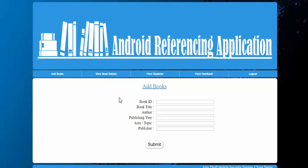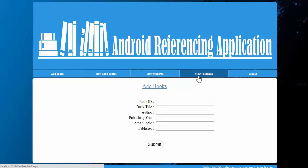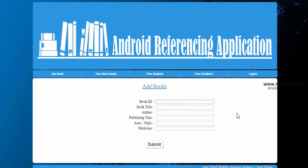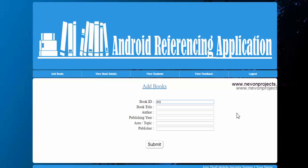So after login you can see that admin has options of add books, view book details, view students, and view feedback. So in add books, admin can add the double copy of books by entering the details: iPad guide, book ID, title, author, and so.